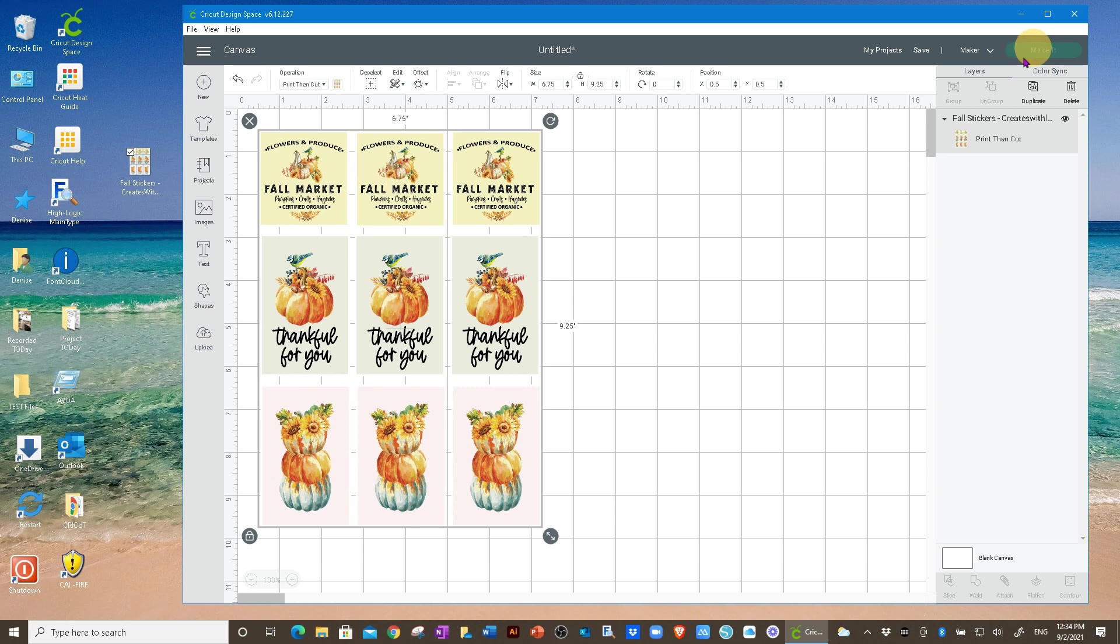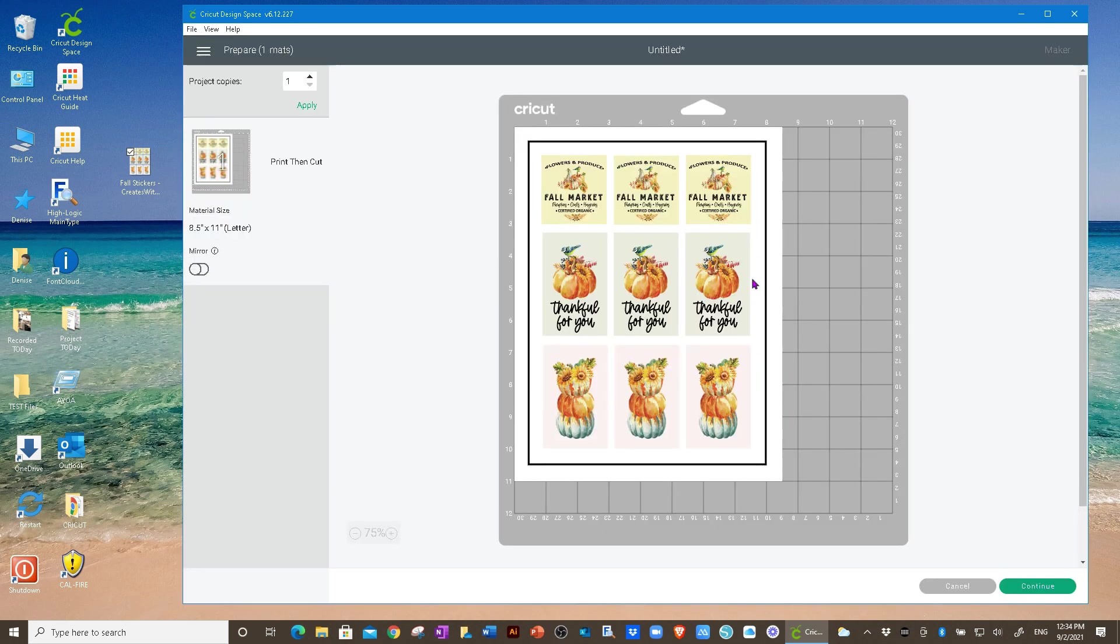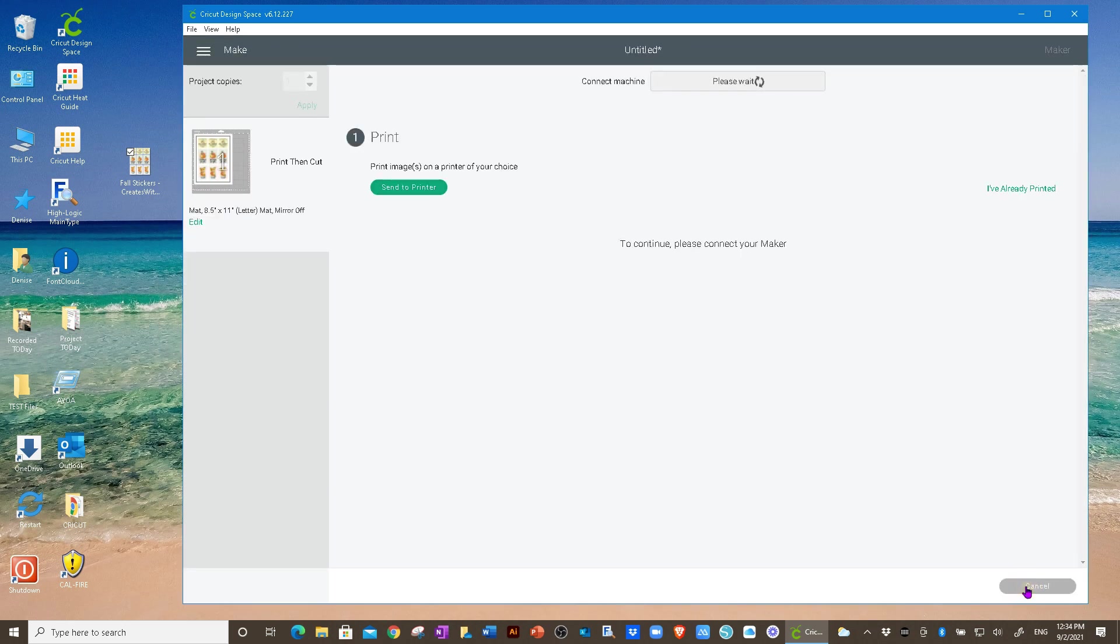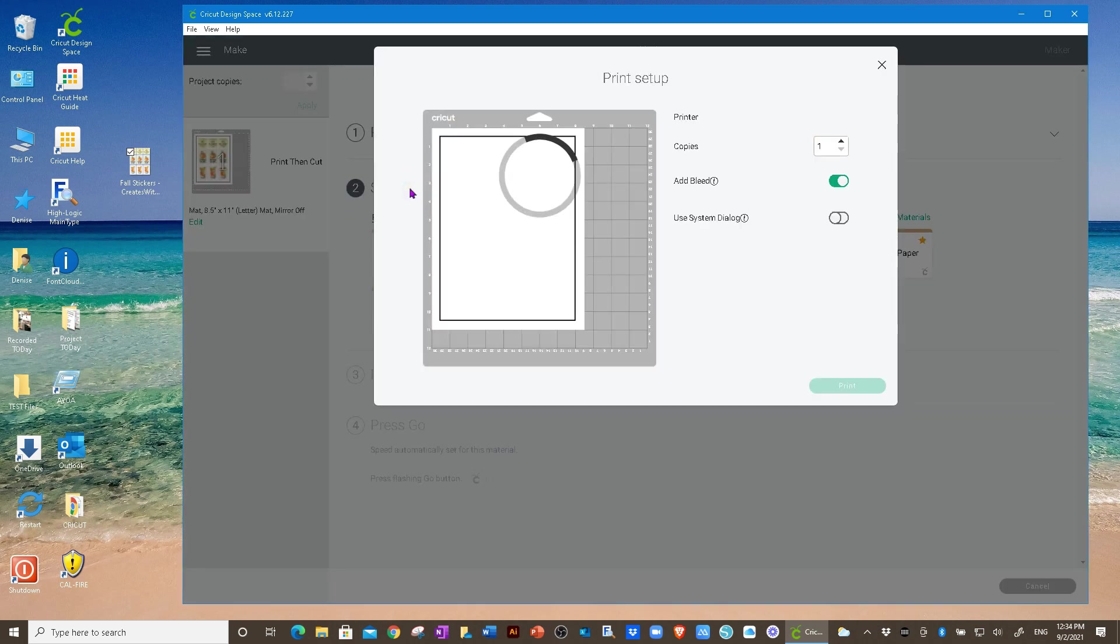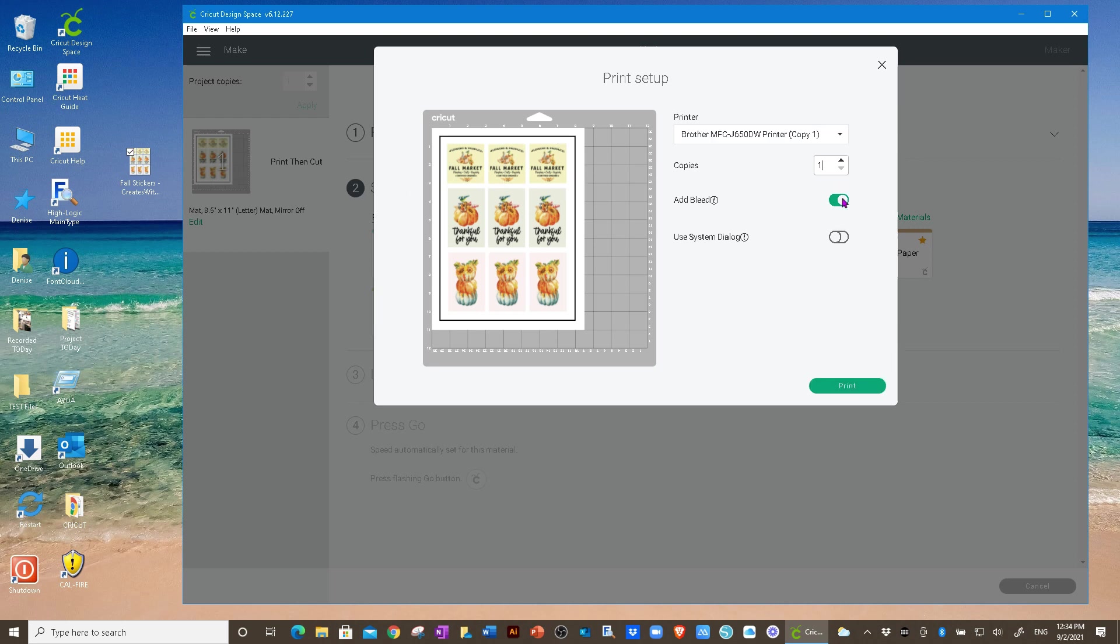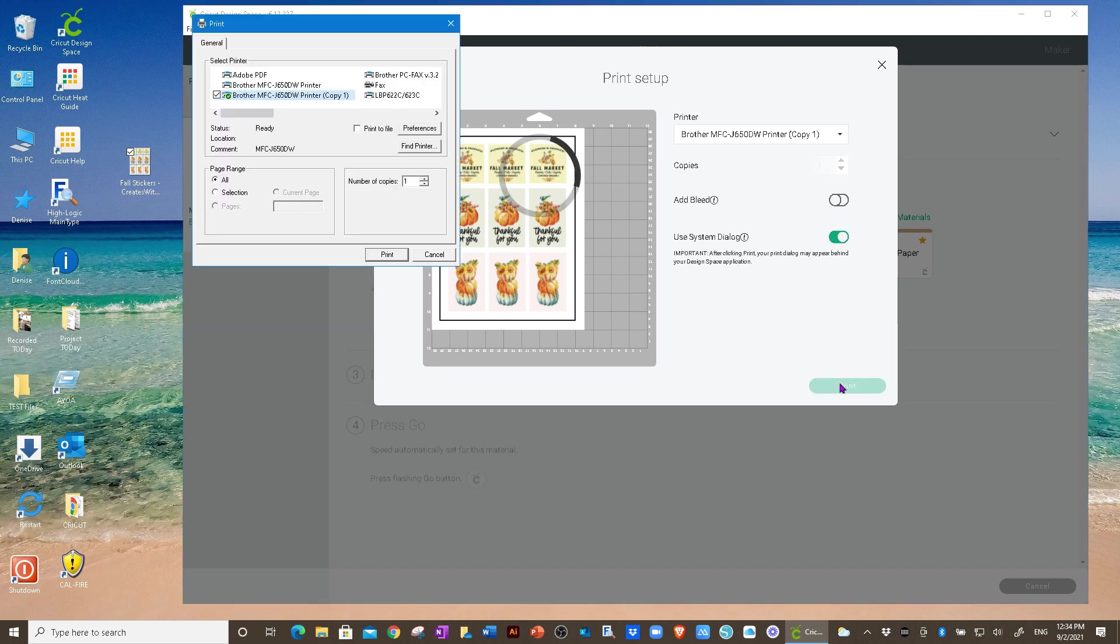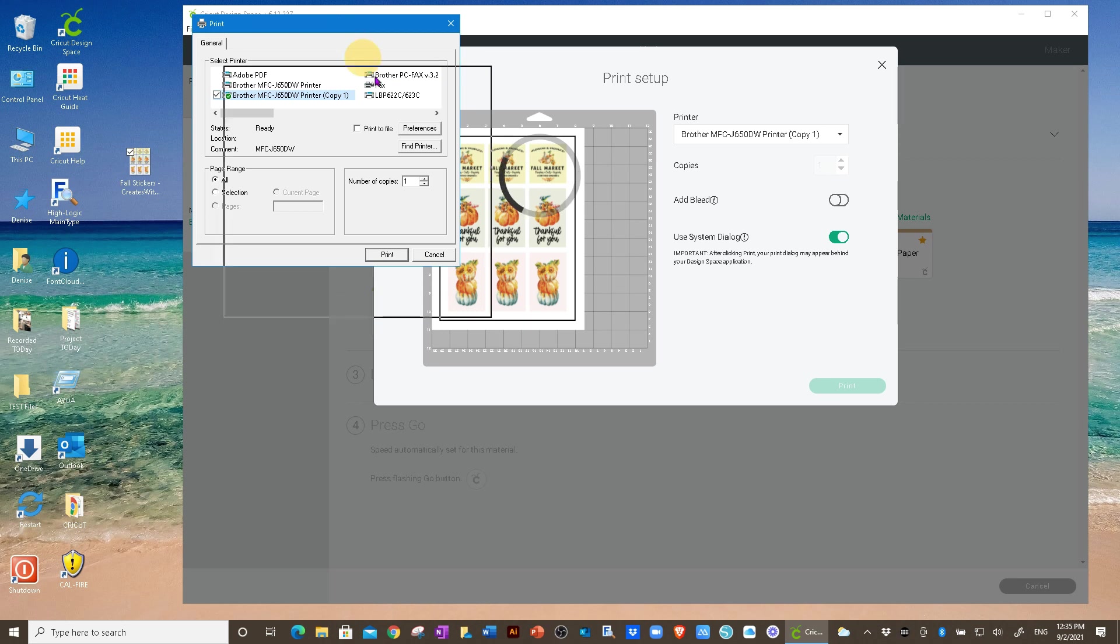We can go ahead and click on make it. Click continue. Click send to printer. I like to remove the bleed on mine and then I like to use the system dialog. Choose print. If your system dialog, if you don't see it, it might be behind this window, just to let you know.